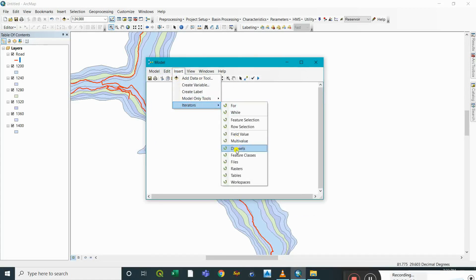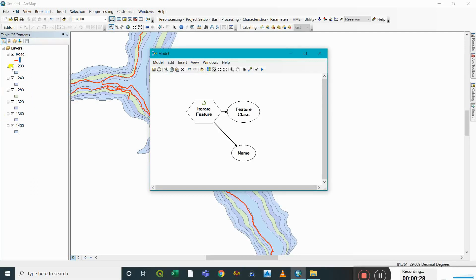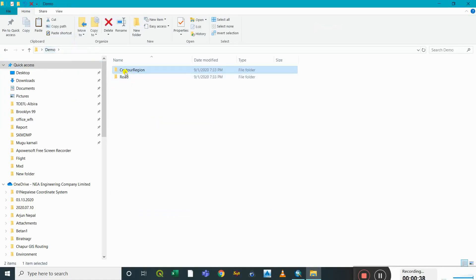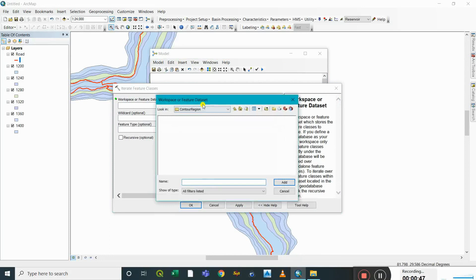For that, we have an iterator tool, under which there's 'Feature Class'. Before we carry out 'Iterate Feature', we need to know that it's not the road but the polygon datasets that we'll be iterating throughout this process. These polygons, or any other features we iterate through, need to be under a single folder — in our case, the 'country region' folder.